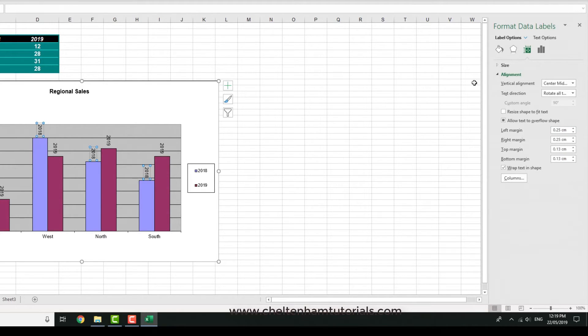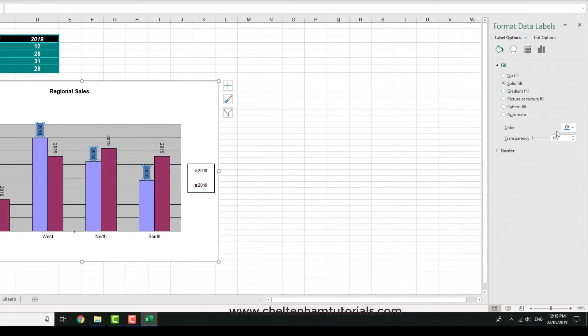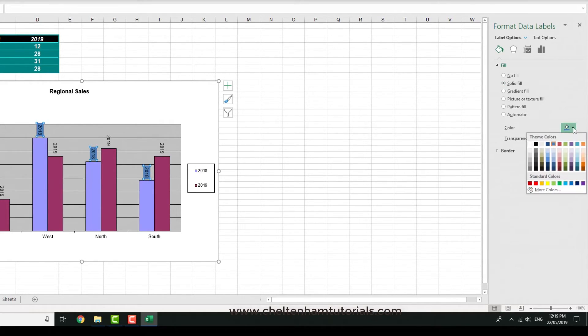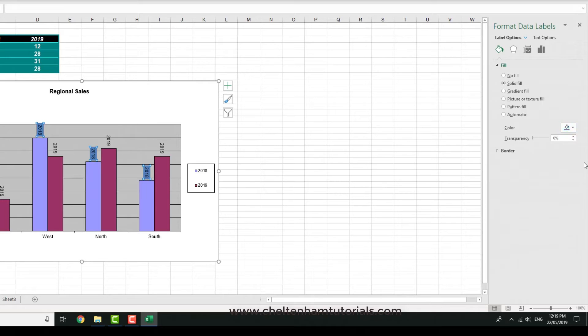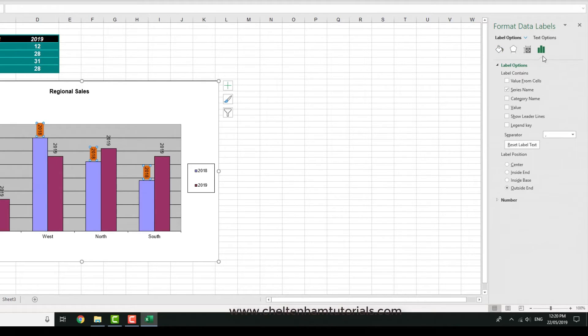There's various other things you could do. If you wanted it to stand out a bit more, you could go here and instead of no fill, you could have maybe a solid fill. From here you can pick the color, so we'll go for this orange color maybe. It's just another way of getting things to stand out if you want them to. Something else you can do.